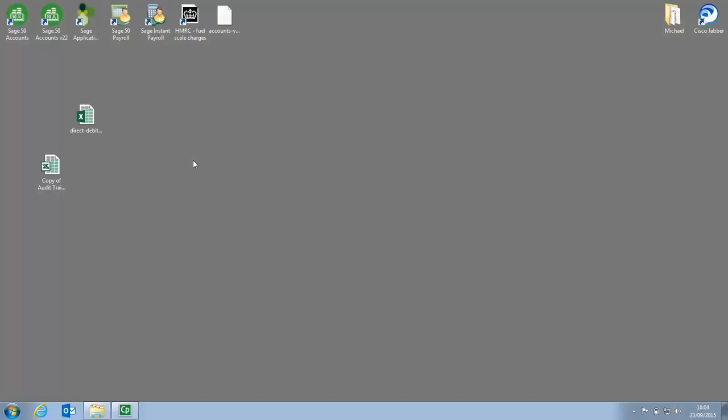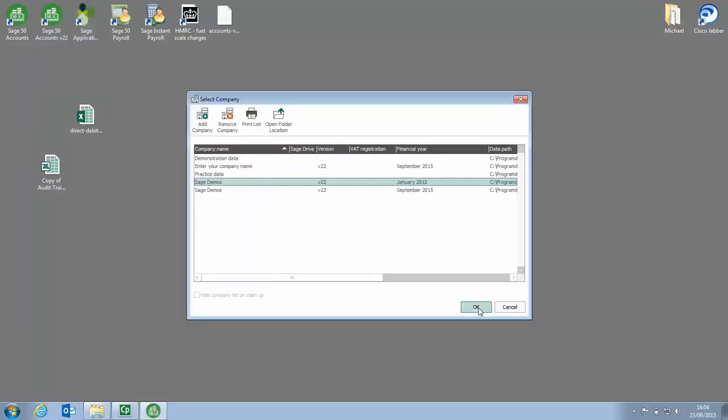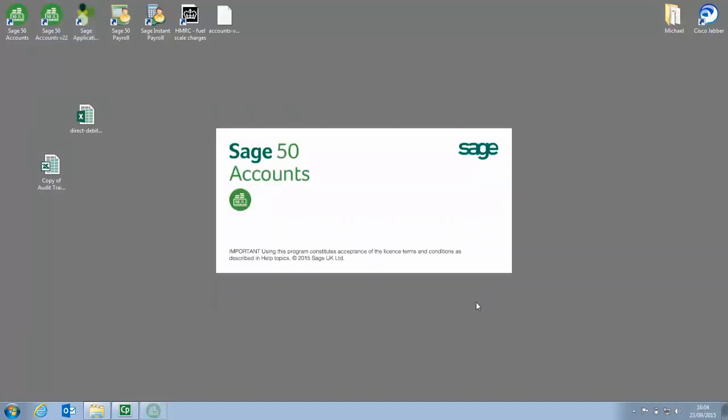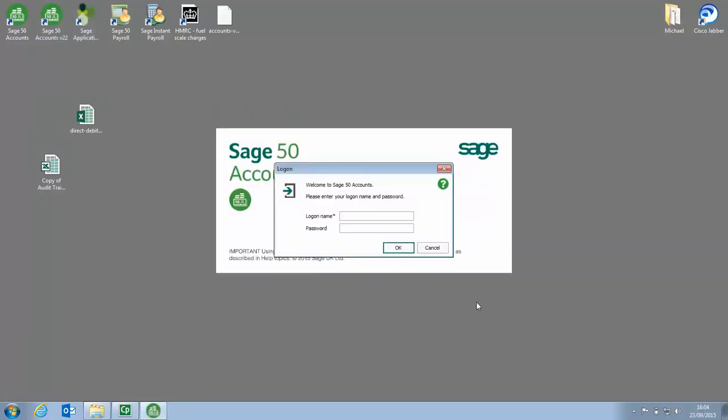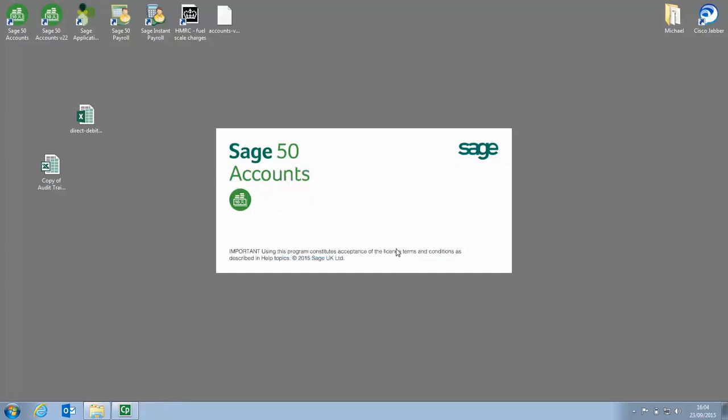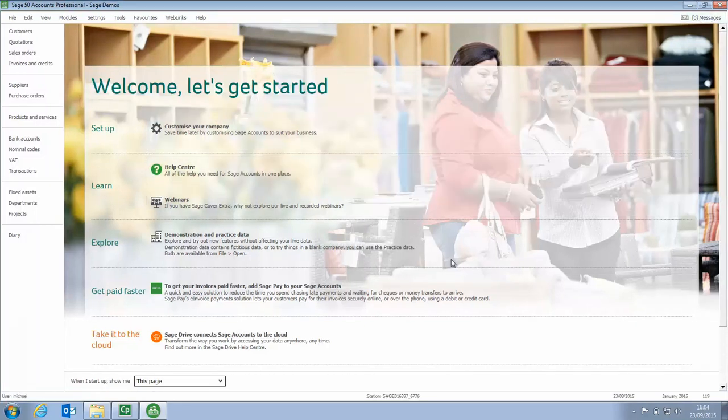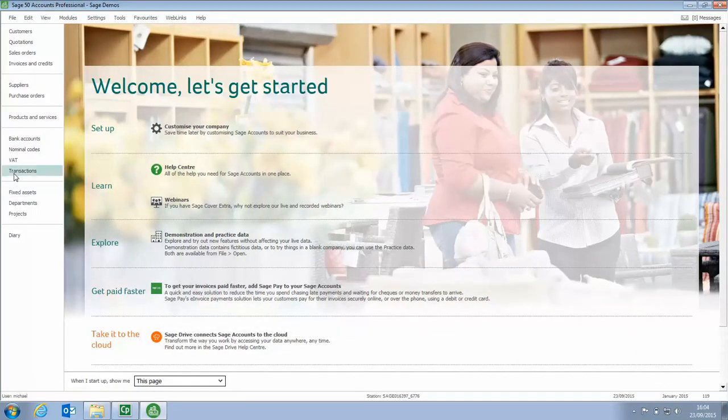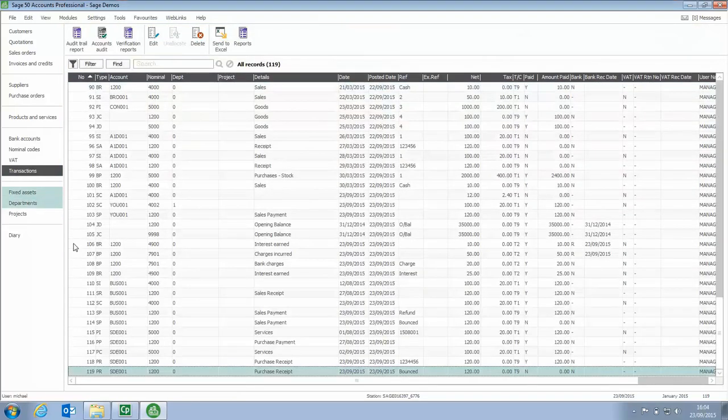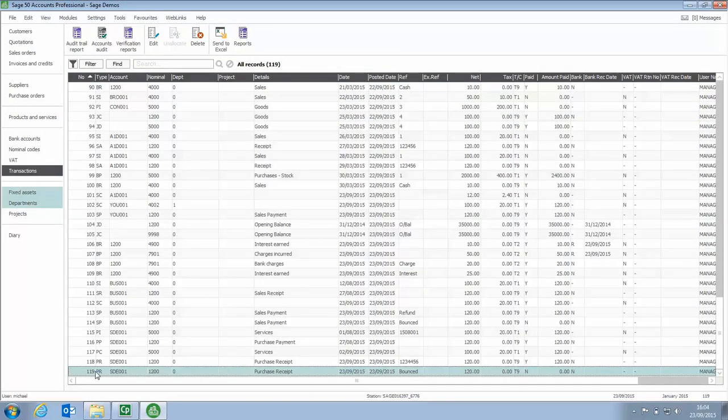Once you've prepared your file with your transactions on, we're ready to import. So we'll go back into Sage Accounts. Log in. Now just before we do import, if we have a quick look at the transactions list, you can see we've got 119 transactions. Rather than key in those Direct Debits and Standing Orders, we can now just import the information as it's included on that spreadsheet.